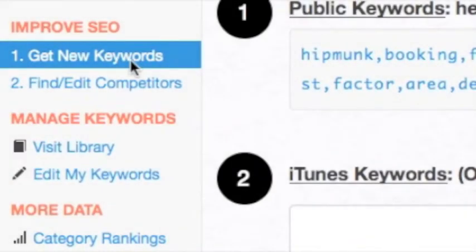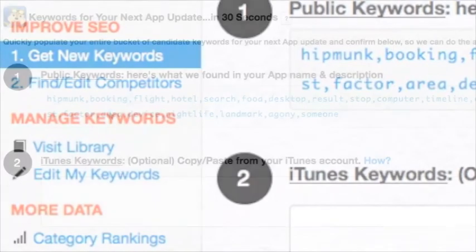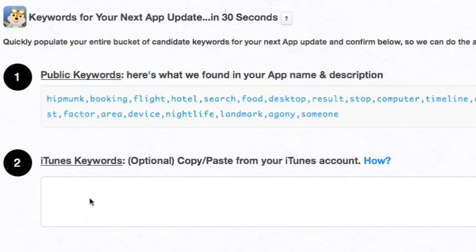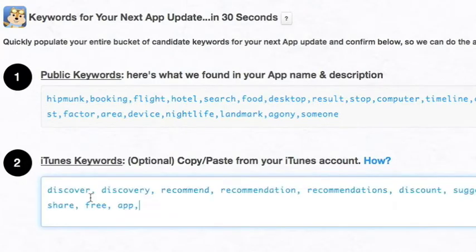Searchman makes it easy to improve your SEO. First, go to Get New Keywords. Here you will find your entire bucket of candidate keywords. First you will see the public keywords that Searchman found. Below that you will see your secret iTunes keywords — copy-paste them if you haven't done so already.